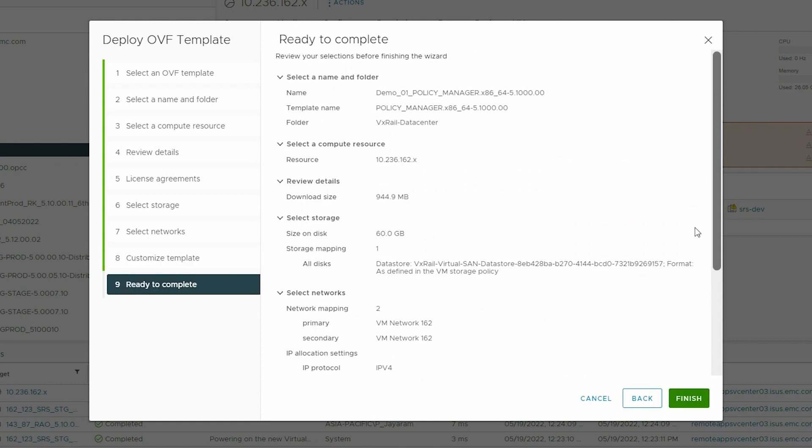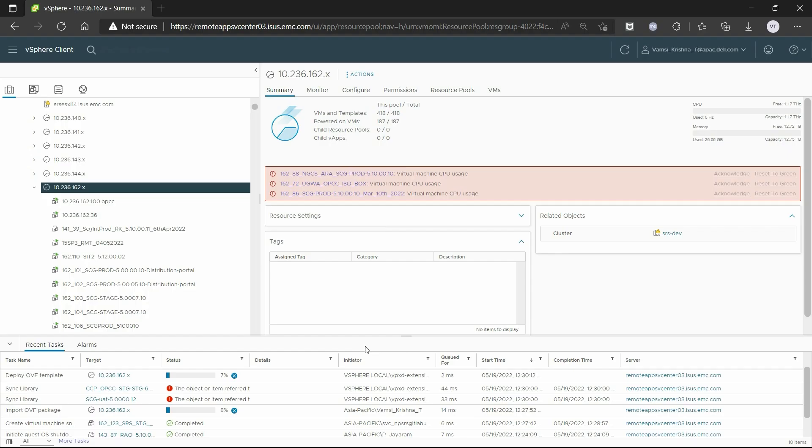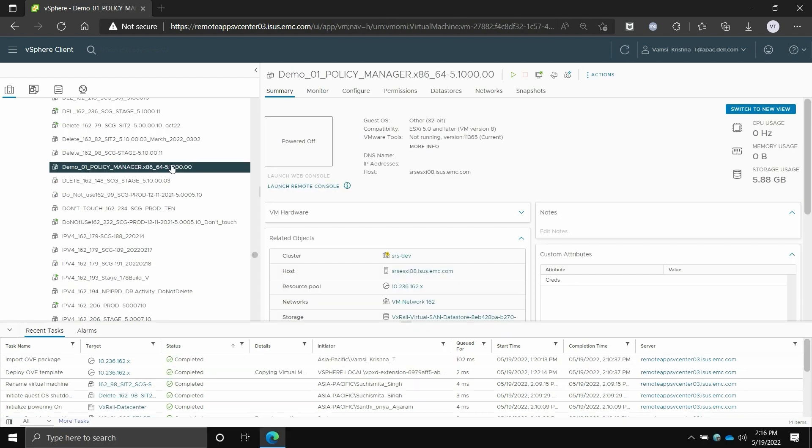Verify the details entered and click Finish. The OVF files are deployed and the virtual machine is created. You can track the deployment progress in the Recent Tasks tab.